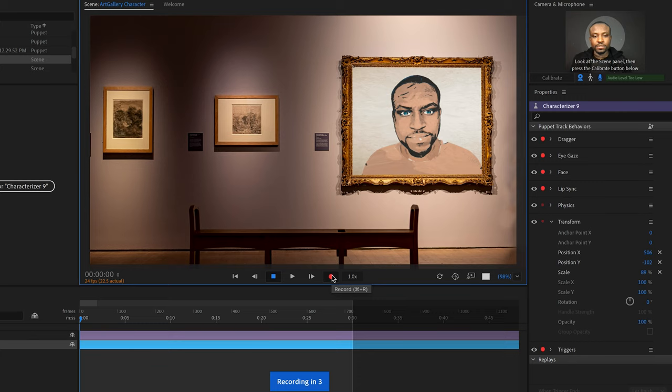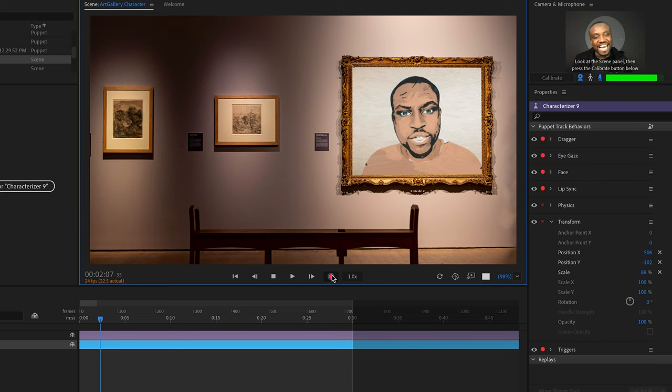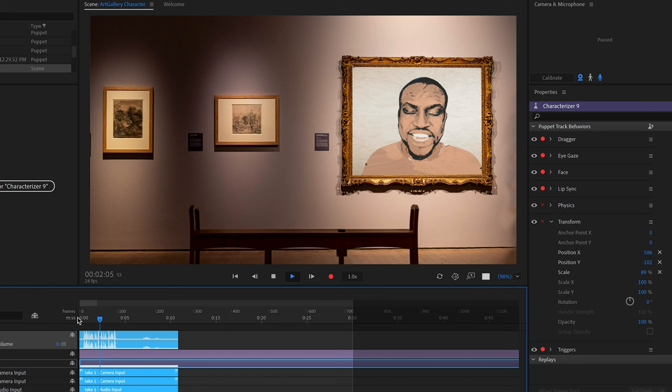Now all I need to do is hit the Record button and start creating. Hey there, look at me, I'm an art masterpiece — how cool is that? And when you play that back, you can see the animated puppet in action.